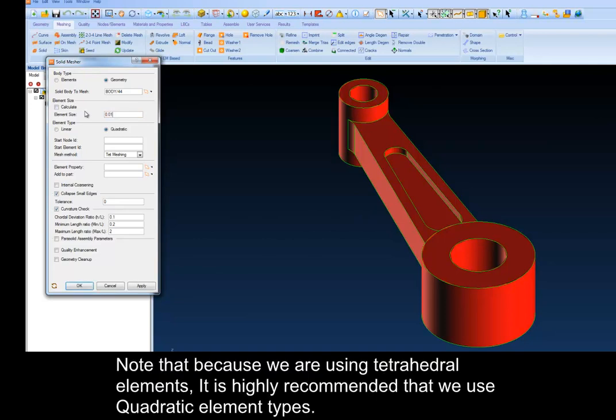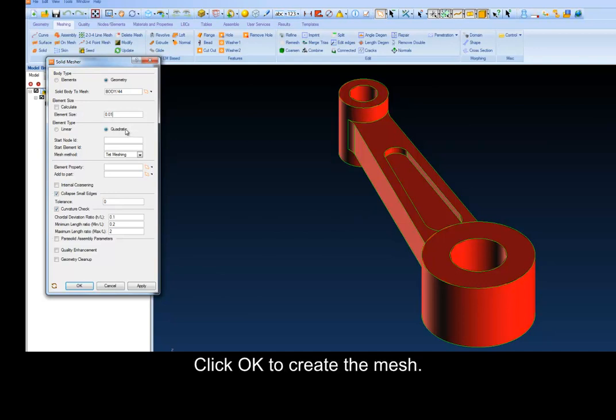Note that because we are using tetrahedral elements, it is highly recommended that we use quadratic element types. Click OK to create the mesh.